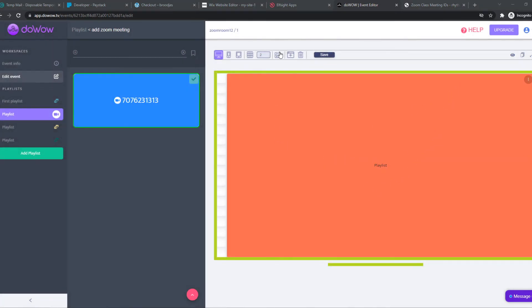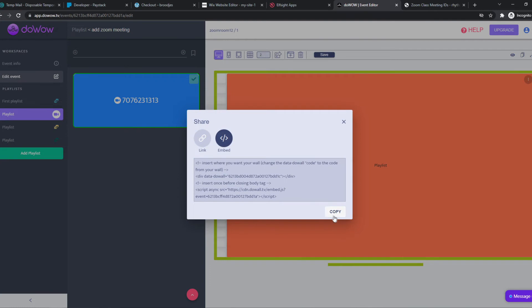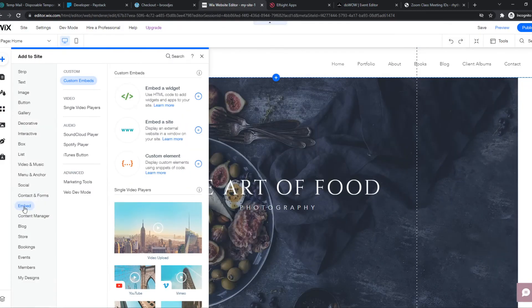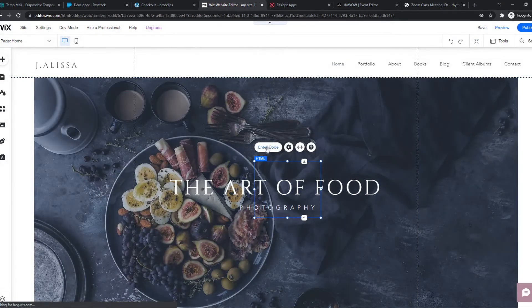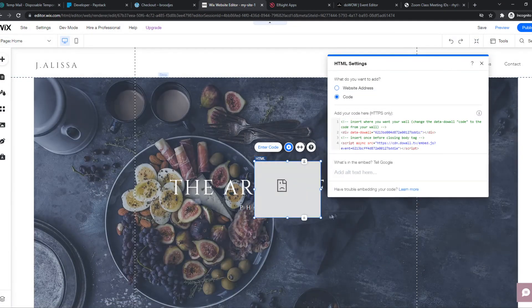Then we can hit share, embed this, and copy. Go to Wix or WordPress or whatever. Embed, widget, enter code, paste code.